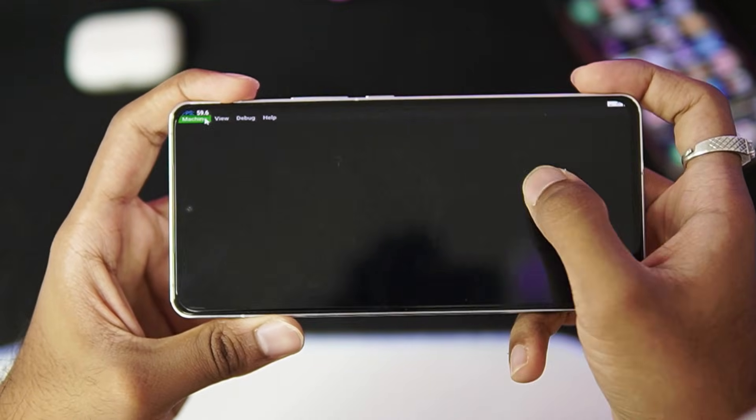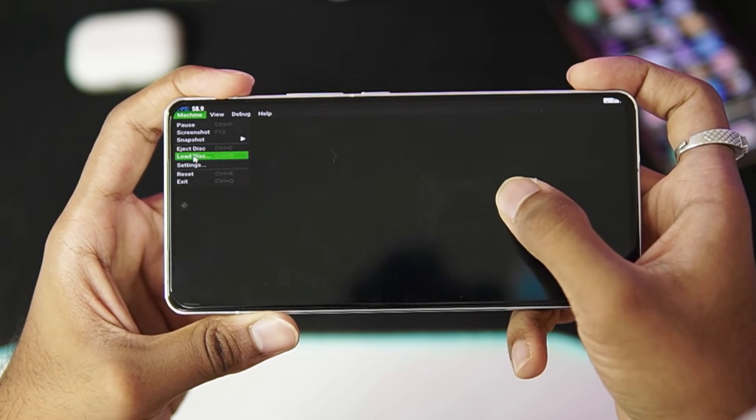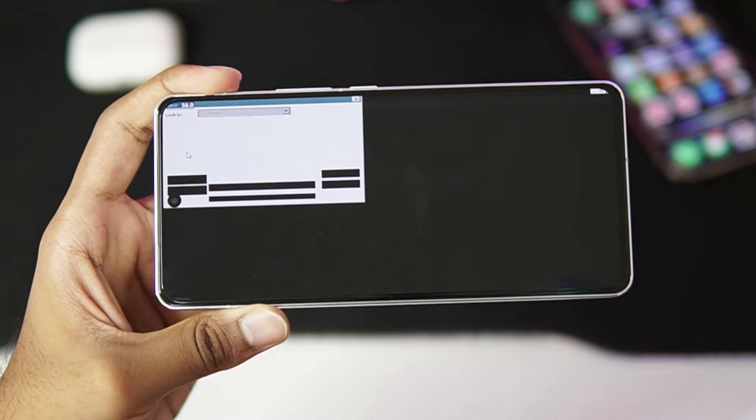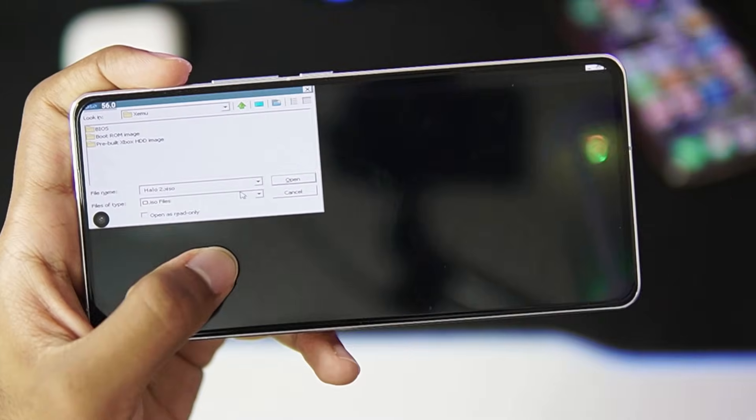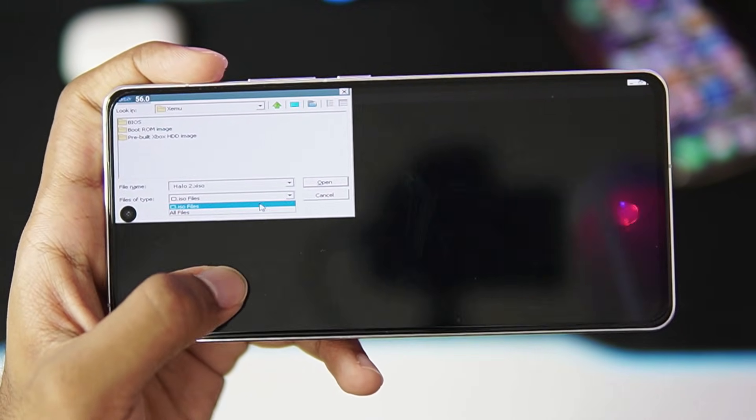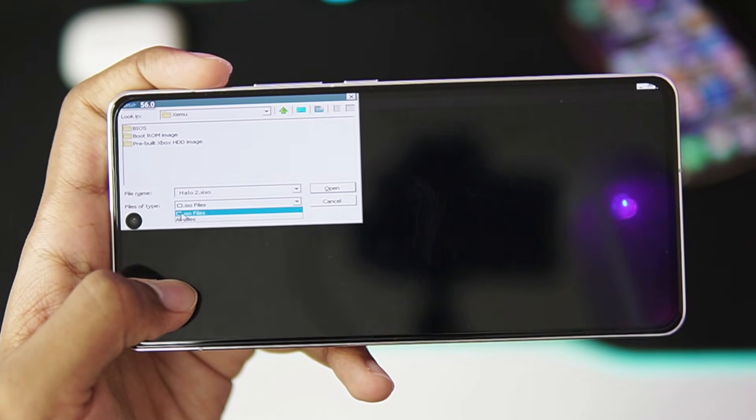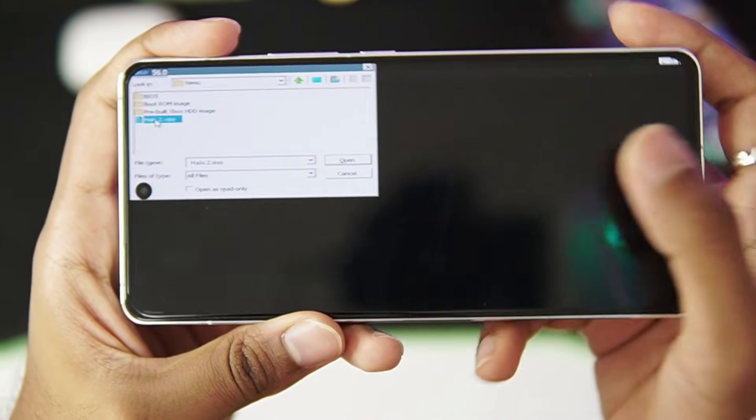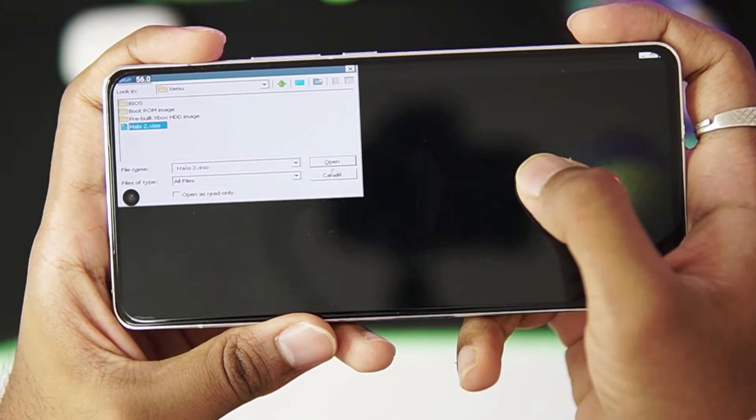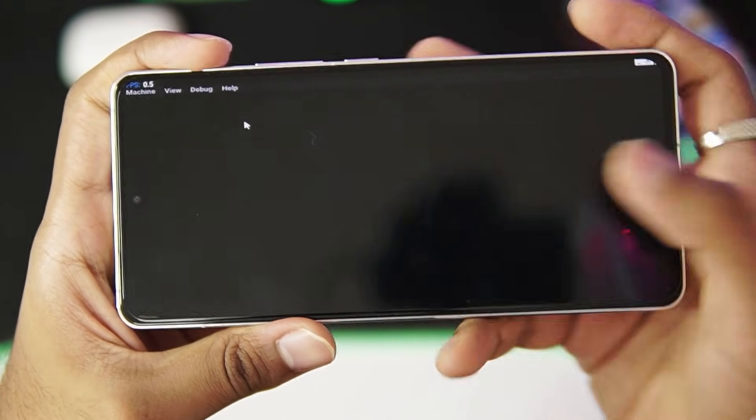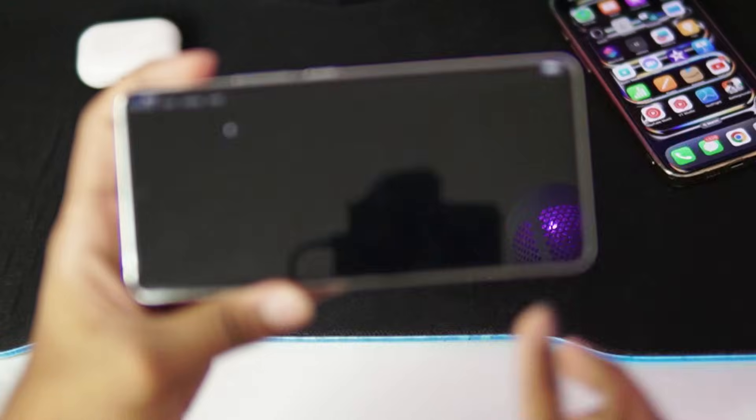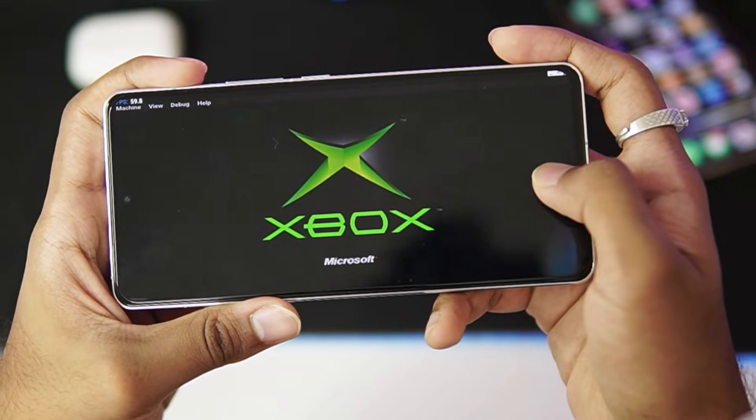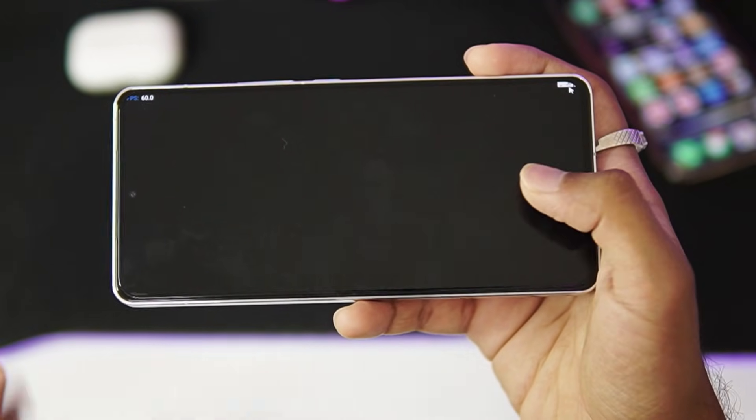The next steps are going to be pretty simple. Just go ahead and tap on Machine, afterwards tap on Load Disk option. Here you'll need to select the game that you want to try out inside the XEMU emulator. So just go ahead and enable all files option. And right here for today's video we'll be trying out Halo 2. So I'll just go ahead and select it, afterwards tap on the open button. And once that has been done you'll need to restart the XEMU emulator once again so that it will start your game successfully.